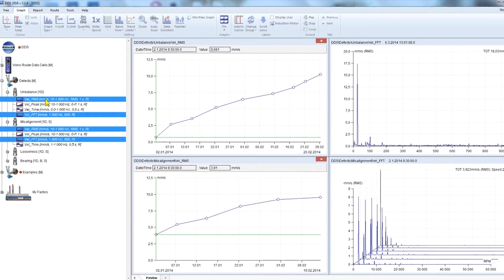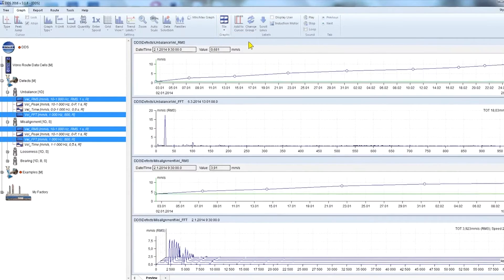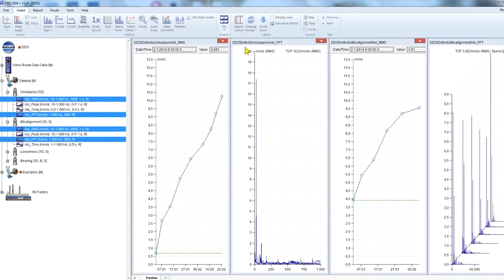To view data from different measuring points, hold Control and select the required data cells. We can change the arrangement of the graph windows using the tile function — there's tile horizontal, tile vertical, and cascade.